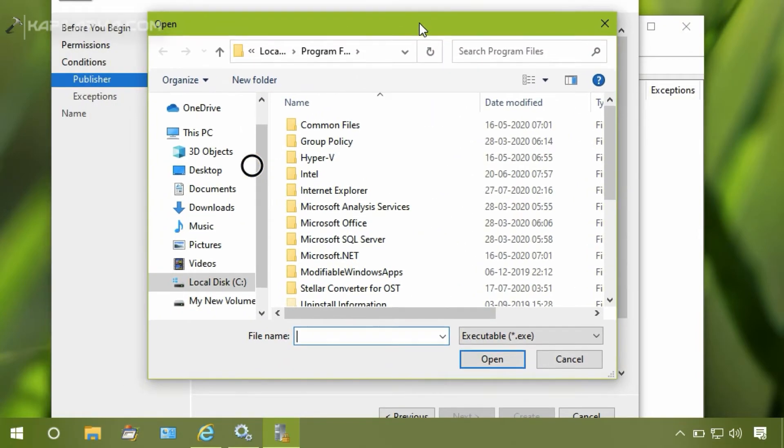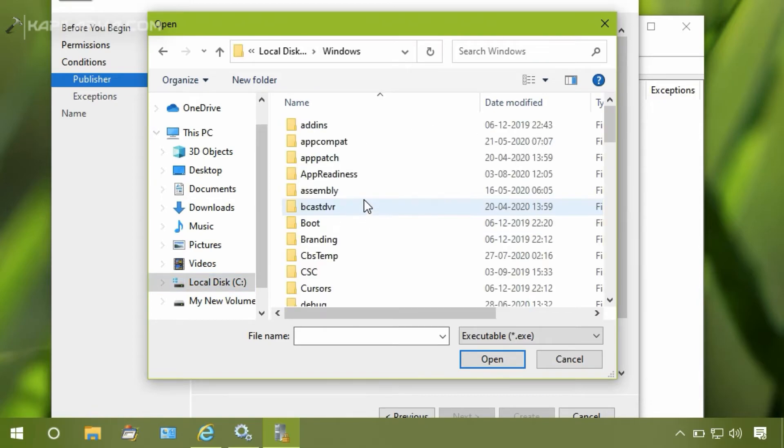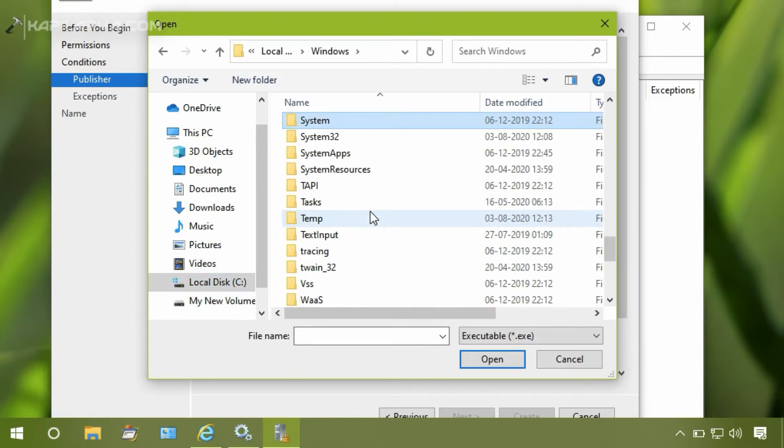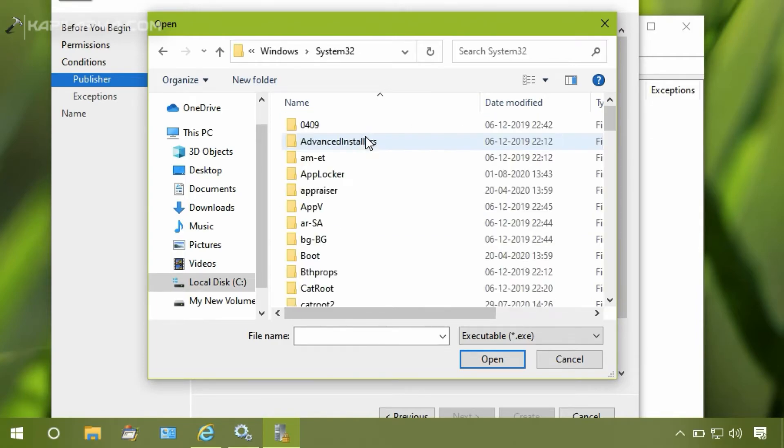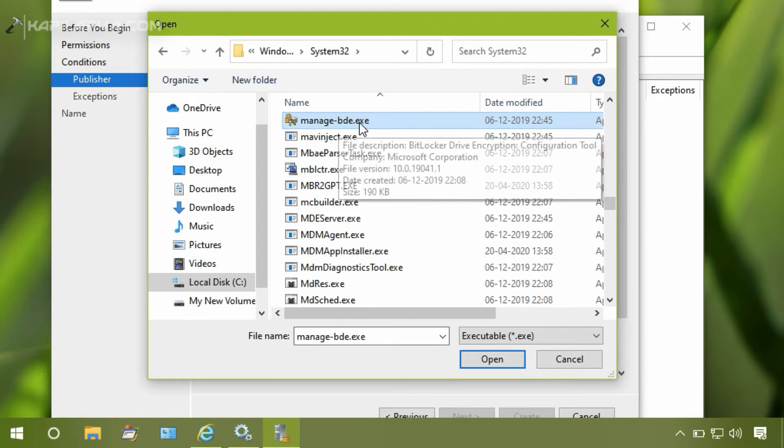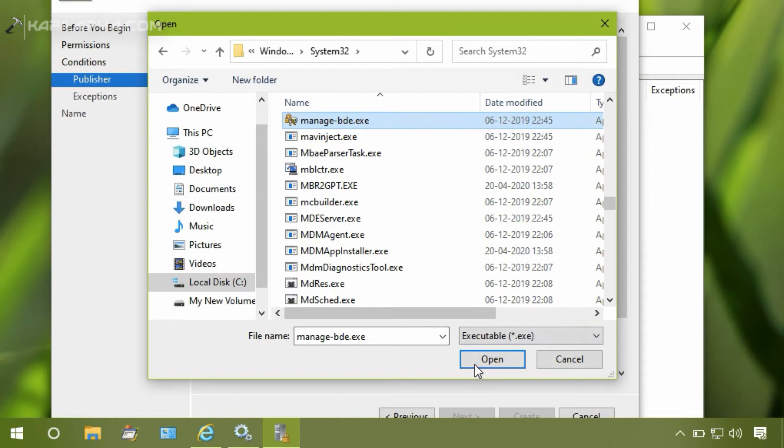Go to C drive, or whatever drive you have Windows installed. Click Windows folder, then under Windows folder go to System32 folder. Then type manage-bde.exe and you can locate this file and click Open.